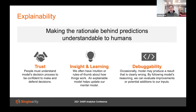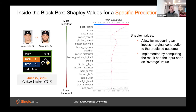Shapley values look inside a black box and ask how much different inputs contribute to the ultimate prediction. Let's return to the at-bat between Aaron Judge and Wade Miley. The predicted WOBA was a little over .380. Starting from the bottom of the graph at the league average WOBA of just over .310, the Shapley values describe the marginal contributions of each input that moved the prediction from .310 to .380.